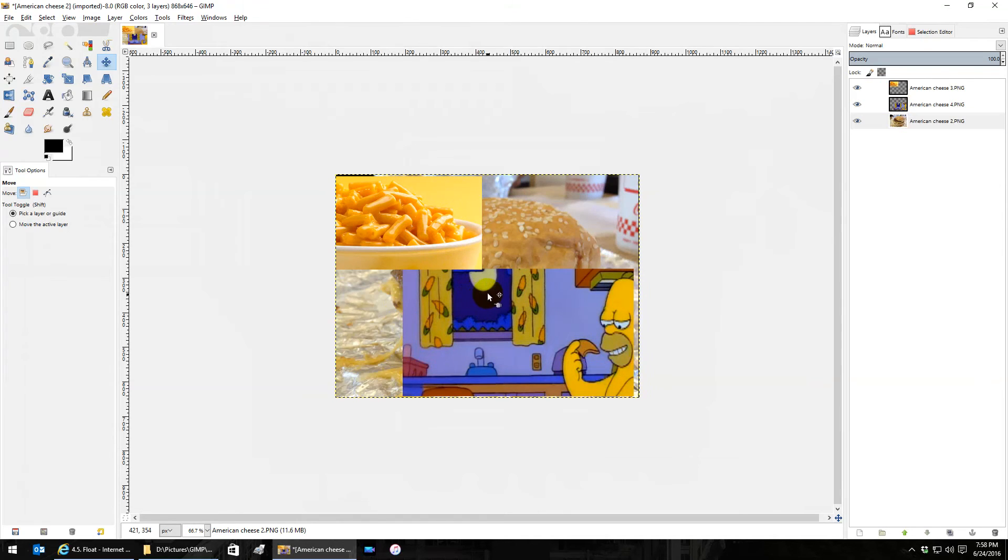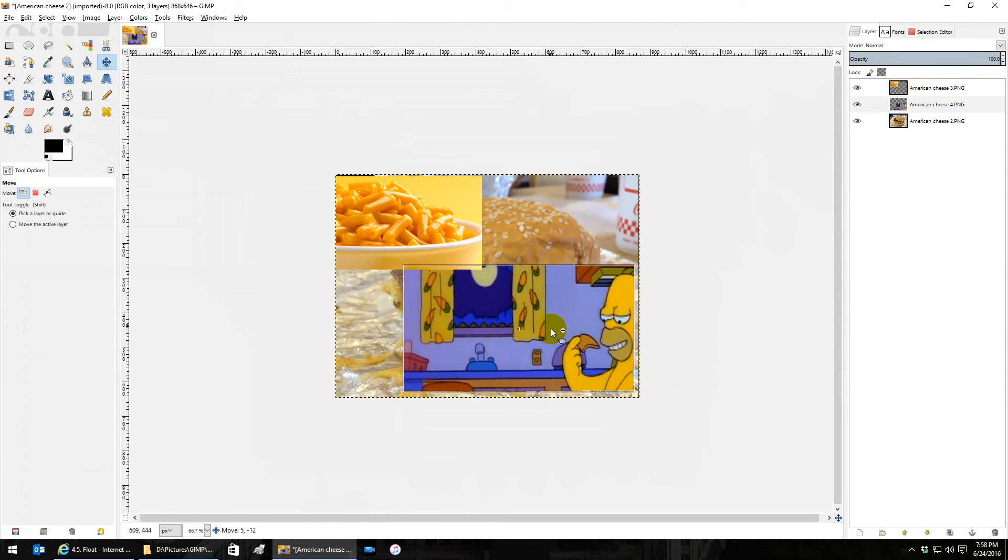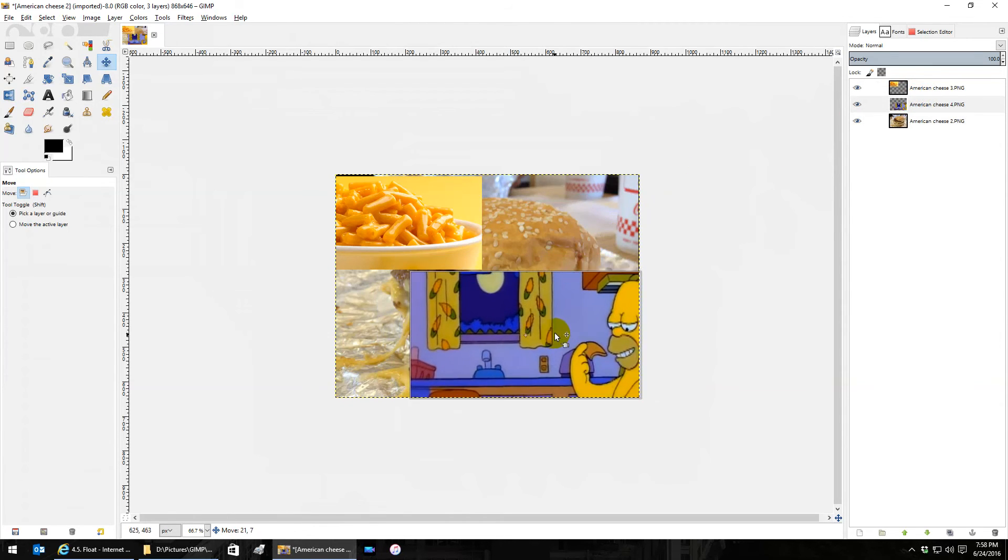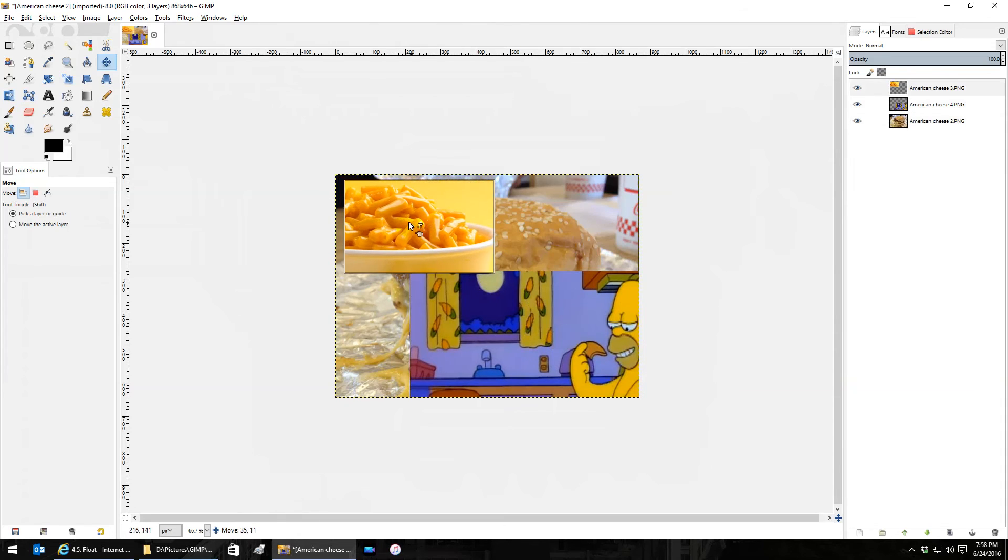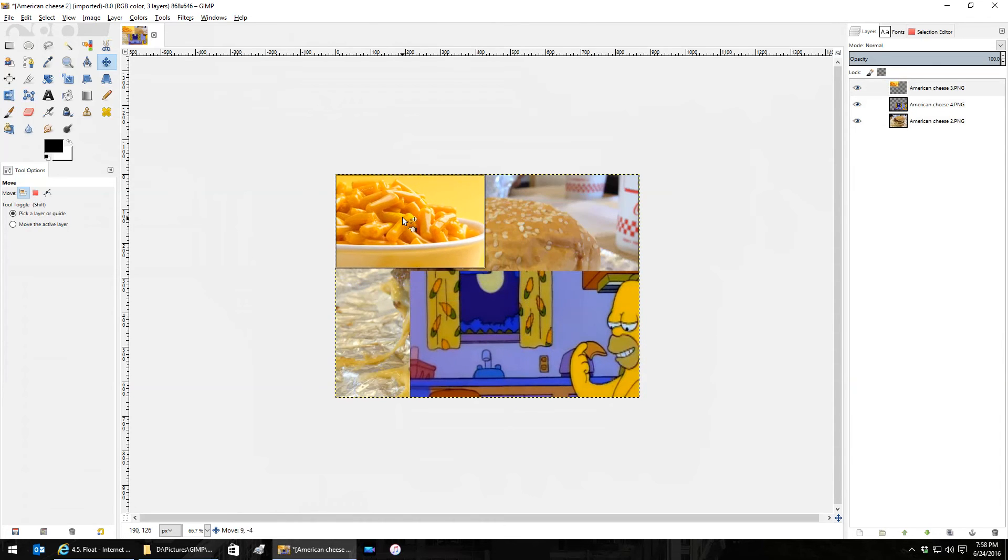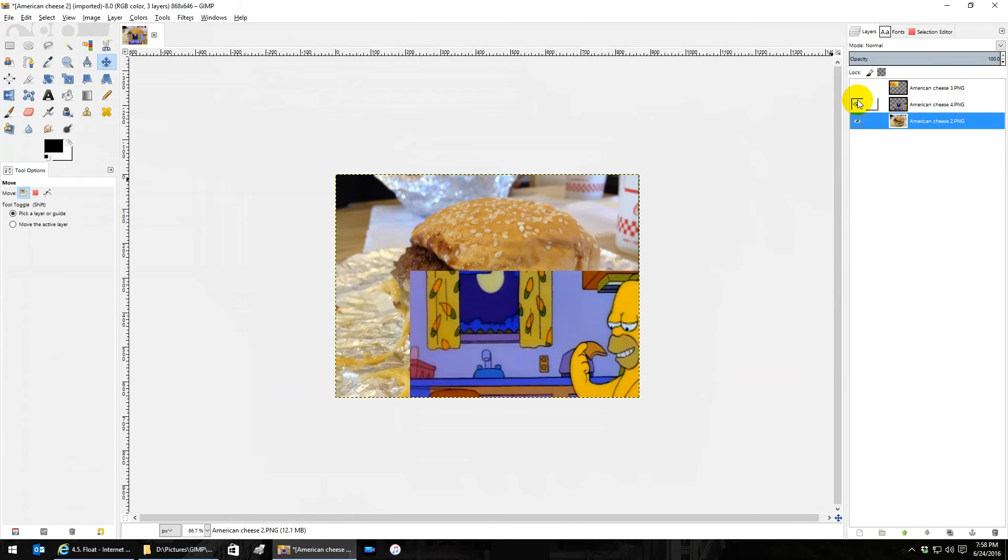Cropping the canvas like I just did actually crops whatever pieces of these other layers were outside. So now Homer is only this size and the bowl of macaroni is only that size.